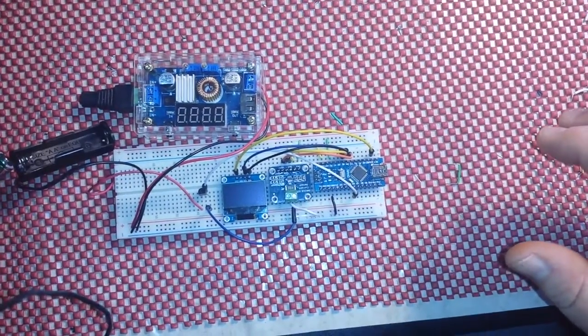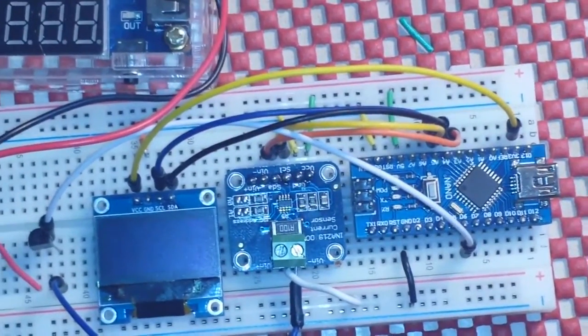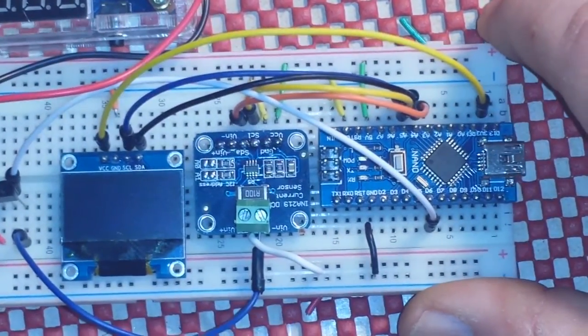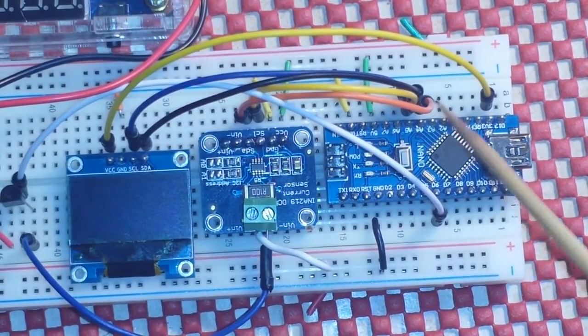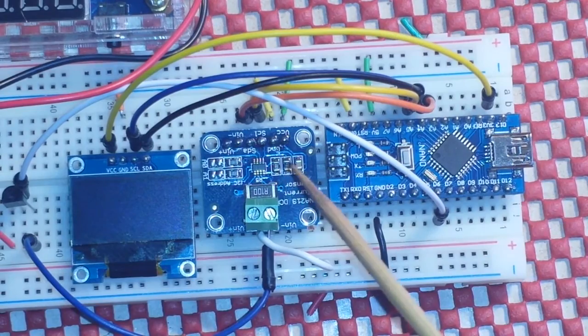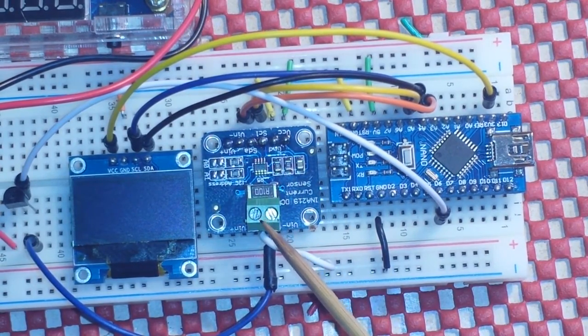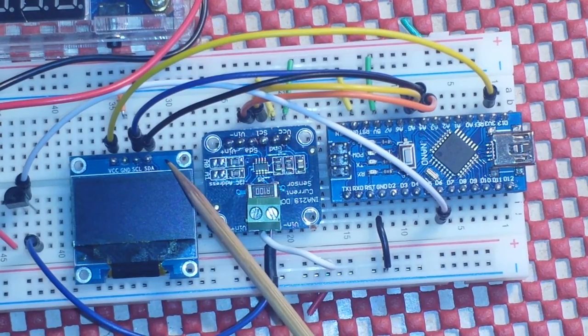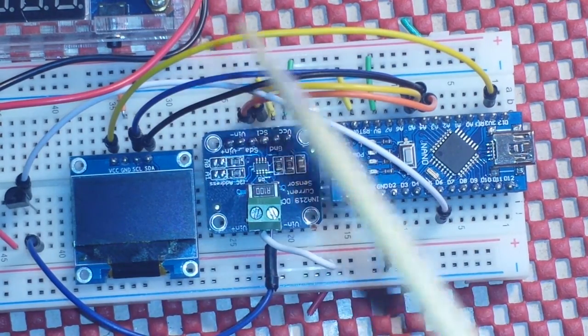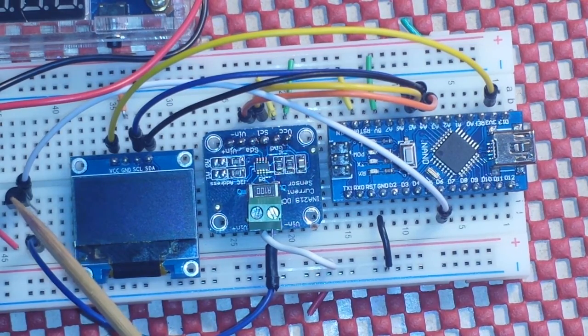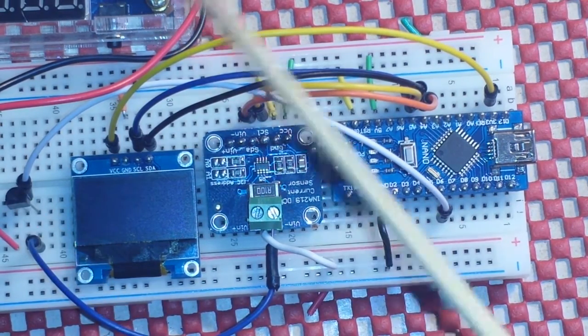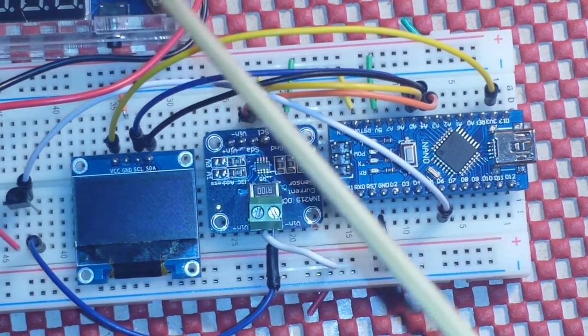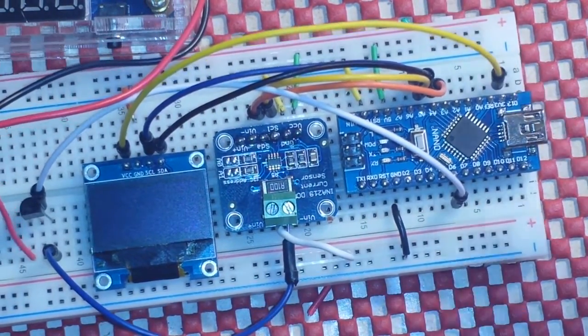So let's zoom in here and take a look at our components. All right, first of all we've got a nano, then we have the INA219 current monitor and a 0.96 inch OLED. We also have a transistor. This is a 2N4401 and we have the power supply and then we have a battery holder.